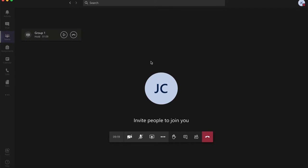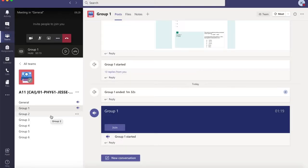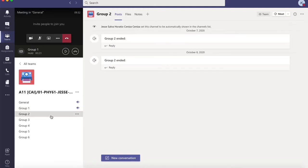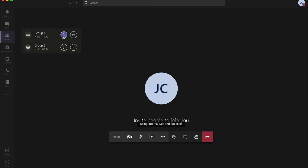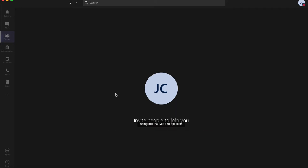I am going to do the same thing for group 2. To do that, I will have to go to Teams again and initiate the meeting for group 2. I'll click on group 2 and then click on Meet Now. I am now in the meeting for group 2, and the meeting in general and the meeting in group 1 are automatically placed on hold. I could now go back to the meeting in general to call the attention of the members of group 2 to join the group meeting that has been created for them.